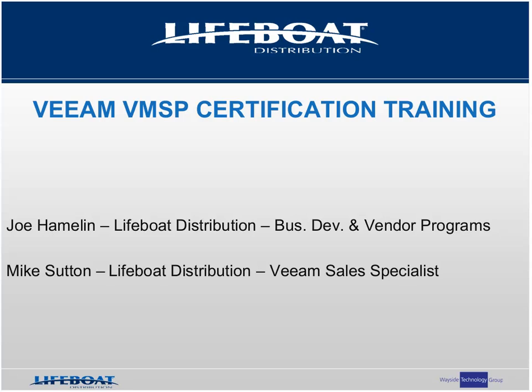Please allow me to introduce Mike Sutton, Lifeboat Distribution's Veeam Sales Specialist. Mike is a tremendous resource that can help you with all of your Veeam business. Not only is Mike VMSP certified, but also VMTSP certified. I'd like to remind everybody that we encourage you to ask questions throughout this training. You can do that by entering your questions in the Q&A panel on the right-hand side of the screen. We'll answer those questions, time permitting, at the end of the presentation. As always, at the conclusion of this presentation, we'll be giving away a $100 Amex gift card to one lucky winner, so please stick around for that.